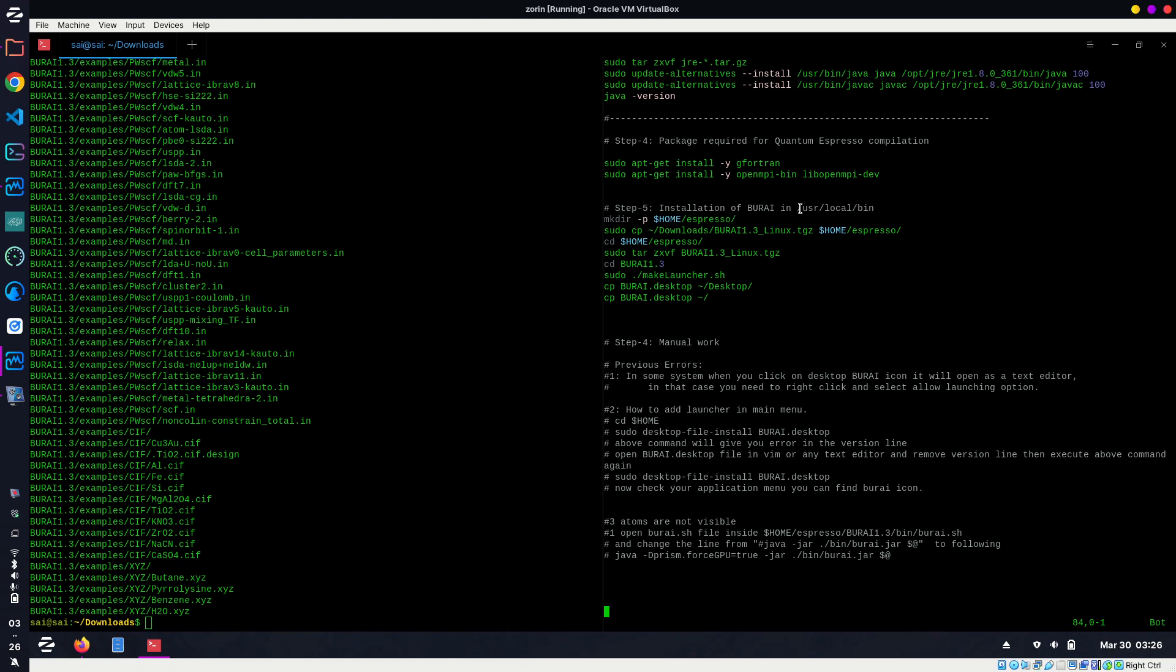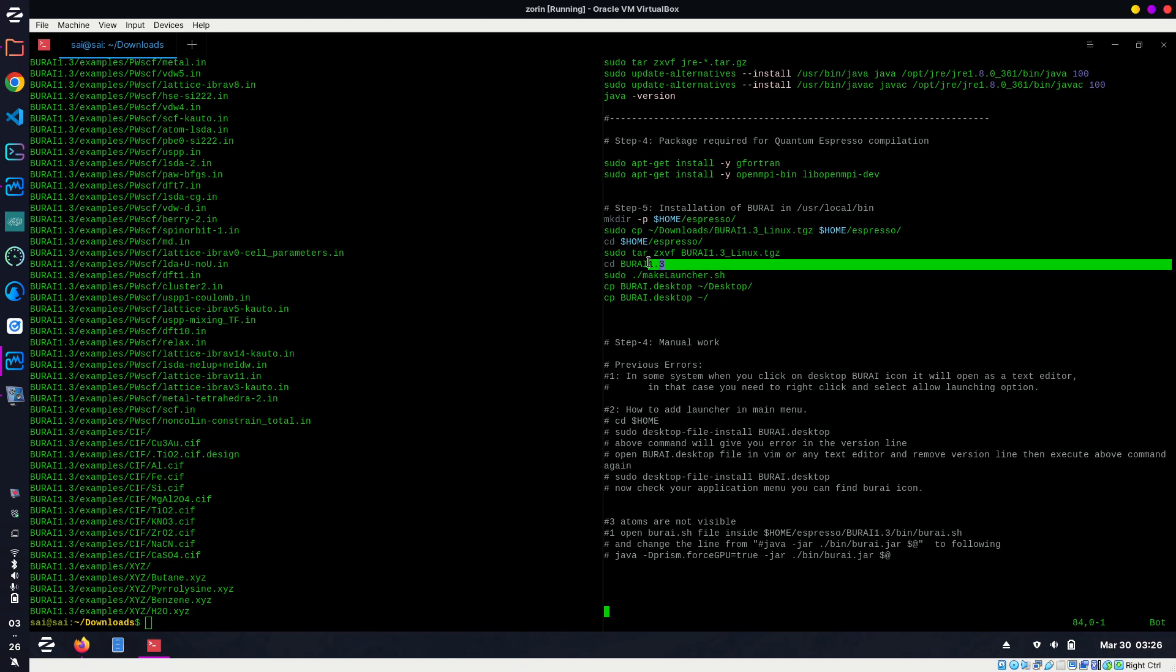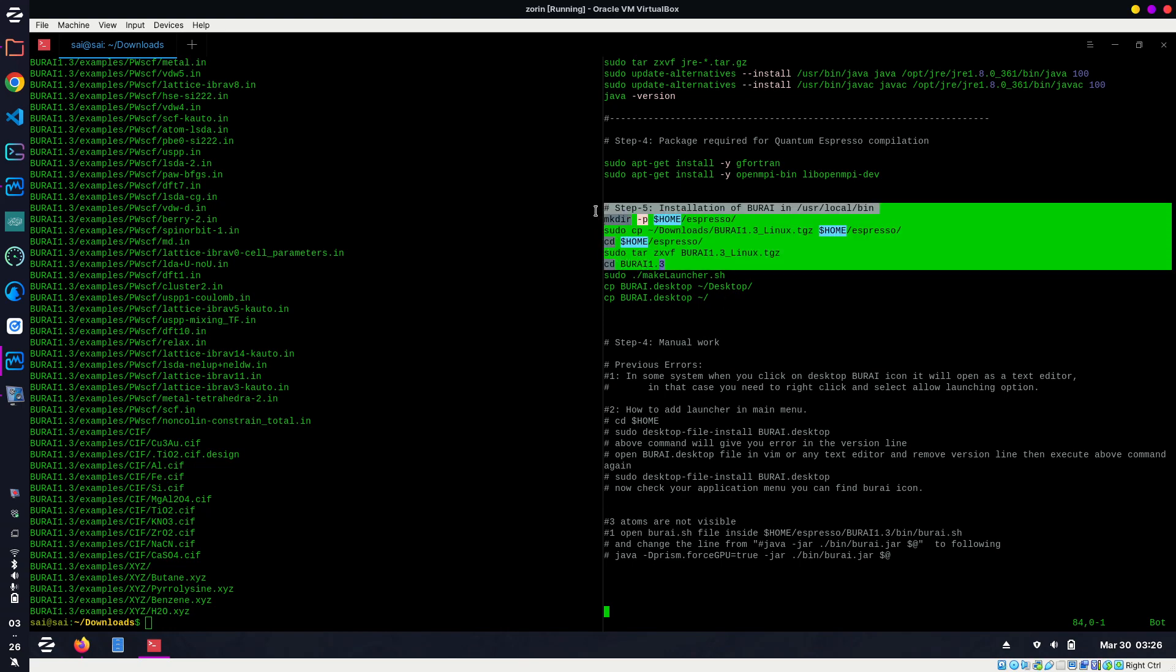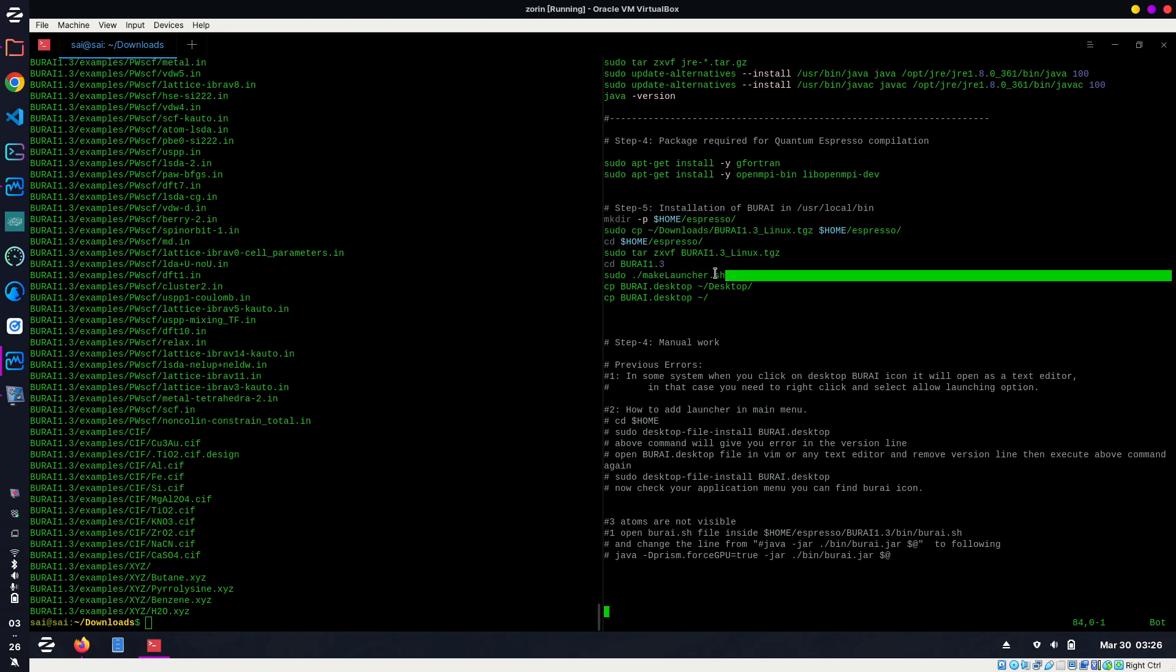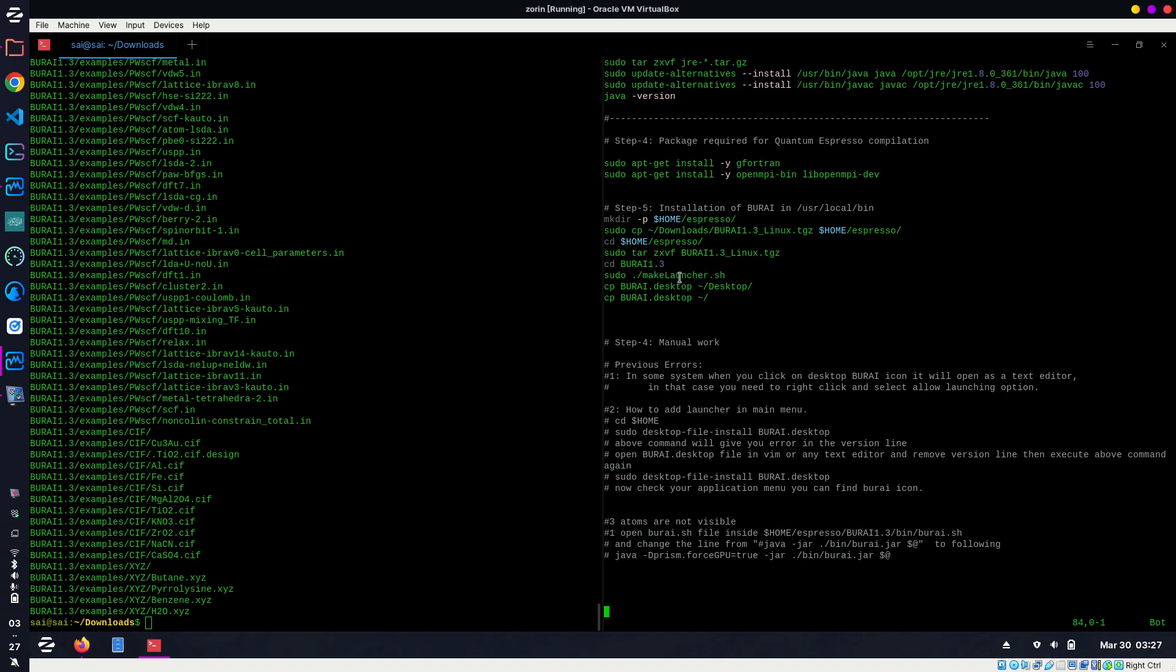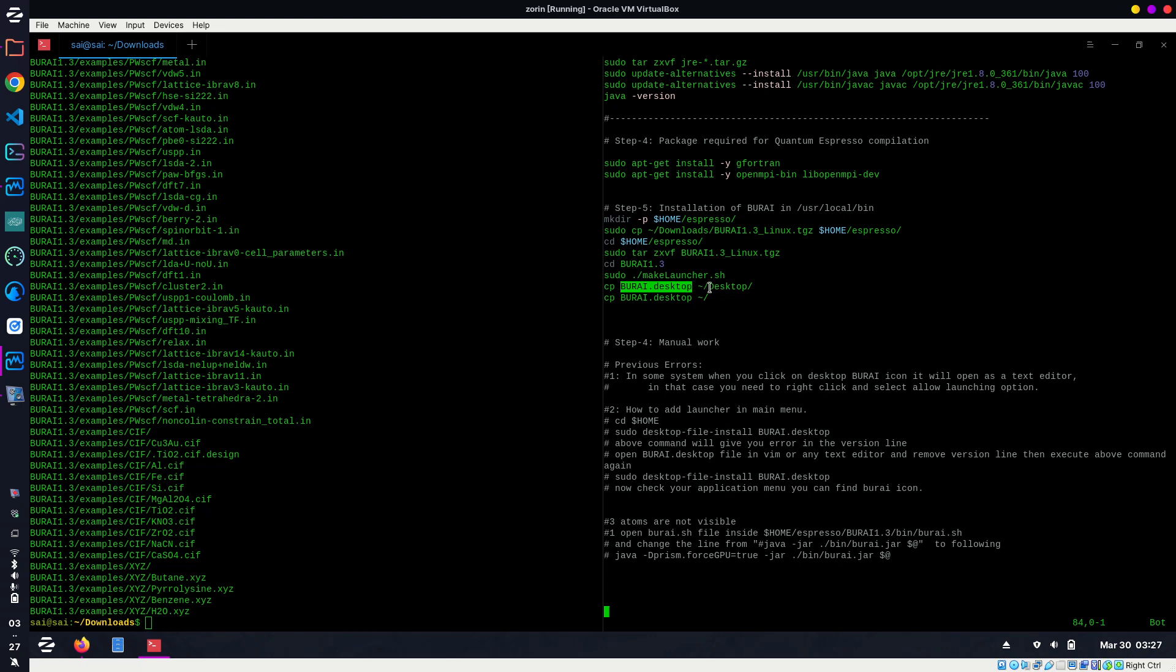For the installation of BURAI, I'm going to create one more directory: espresso. Inside the home directory, there is the espresso directory, and inside espresso we will install BURAI. Up to this, everything is fine. Now we created a launcher as well. When we execute this command, it will create a launcher burai.desktop inside this directory. This command will copy that launcher burai.desktop to desktop as well as home—why am I copying to two places? We will see.